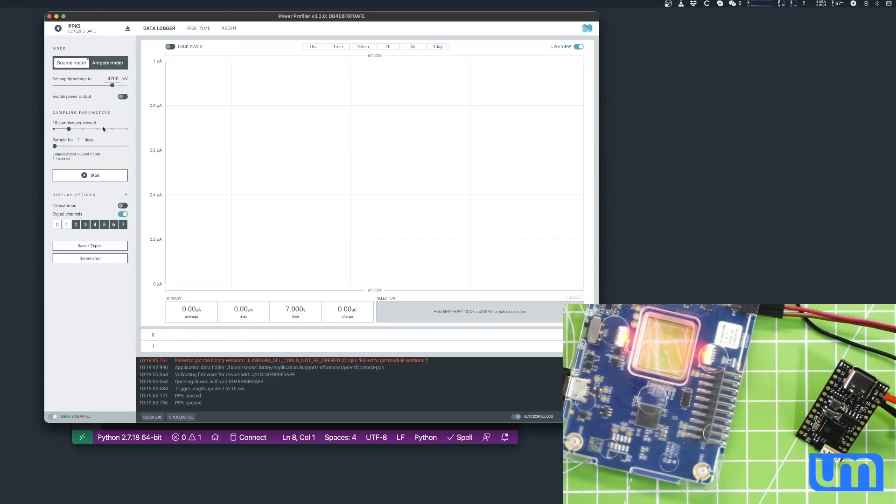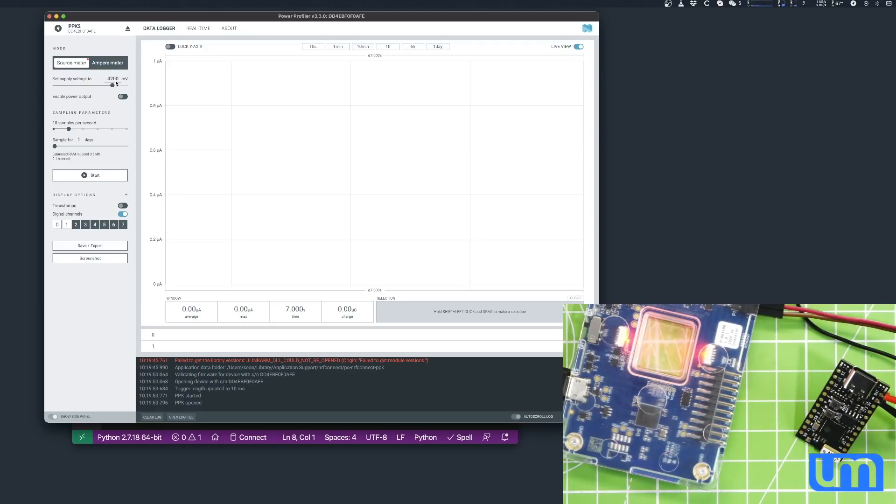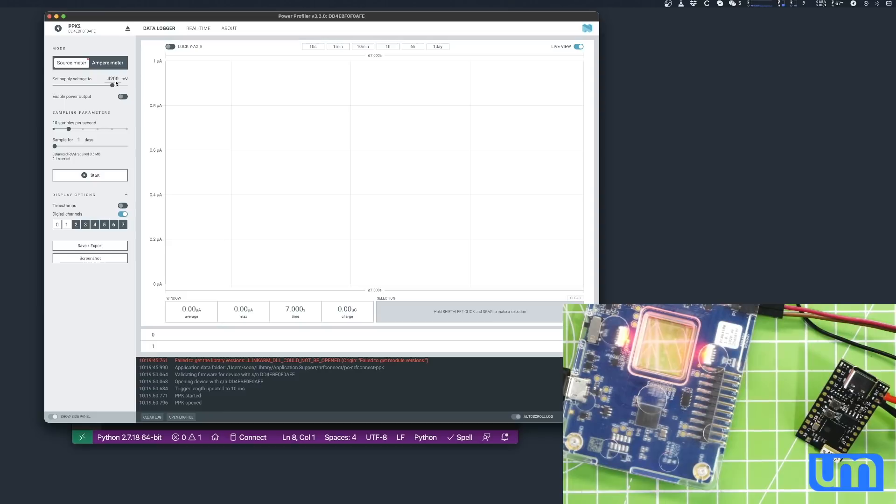So it's set to measure with a supply voltage of 4200 millivolts, which is 4.2 volts. Now, a single cell LiPo battery has a nominal voltage of 3.7, a maximum voltage of 4.2, and obviously a minimum voltage of whatever, slightly under 3 volts. The reason I'm measuring this at 4.2 volts is because the higher the battery voltage, the higher the deep sleep current. As the battery voltage starts to drop, the deep sleep current will also drop. So this is the worst case scenario. Whatever readings we get now is the highest the deep sleep current will ever be.